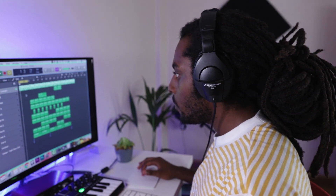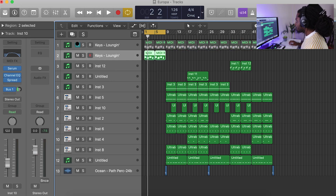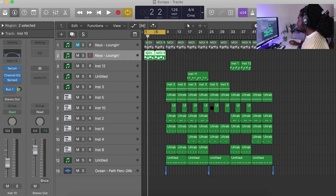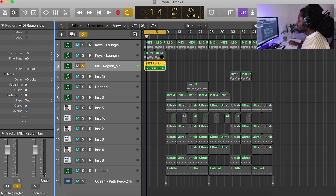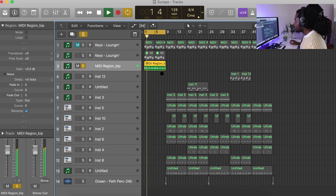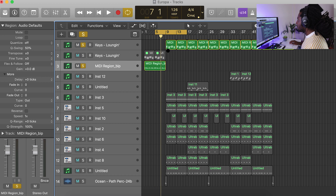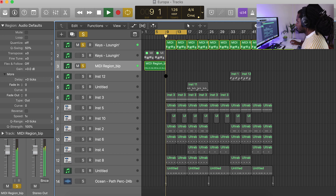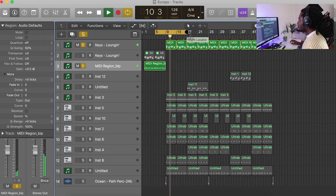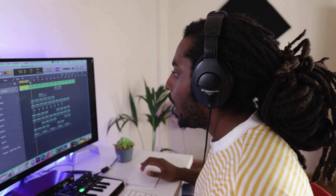I also like to add some variation into the intro — into the first eight bars — and there are so many different ways you can do this, there are literally no rules. What I'm going to do is duplicate the region and drag it down, mute it, then bounce it in place so it becomes an audio file. Then I go to Region and choose Reverse. You actually cannot do this when it's a MIDI file — there's no option for that — but when you convert it to audio you can reverse it. I'm going to hear how it transitions from the reversed section into the normal section. Personally, for this beat I don't think it's going to work, so I'm going to delete that. But that is a nice way to add some variation — just reverse your melodies.